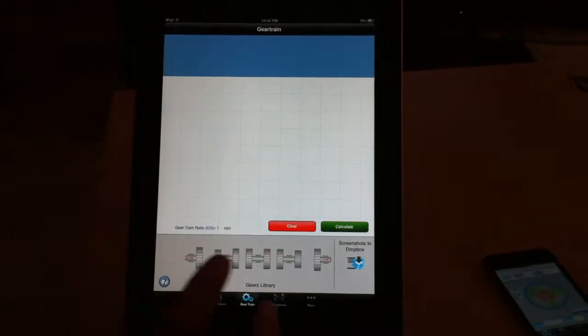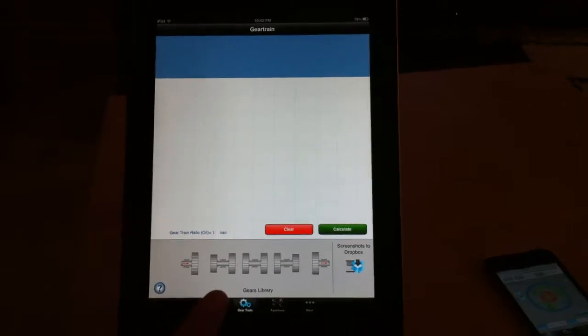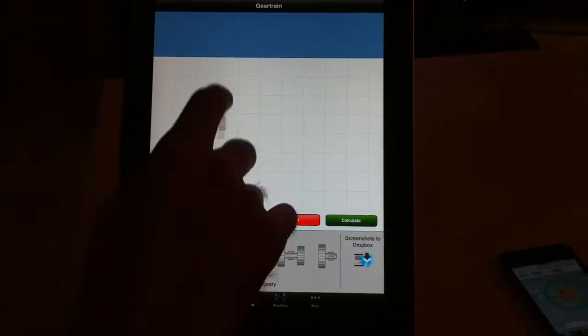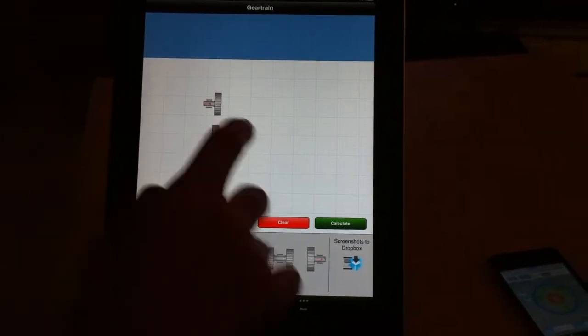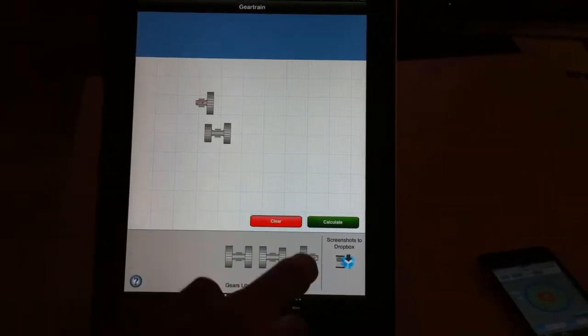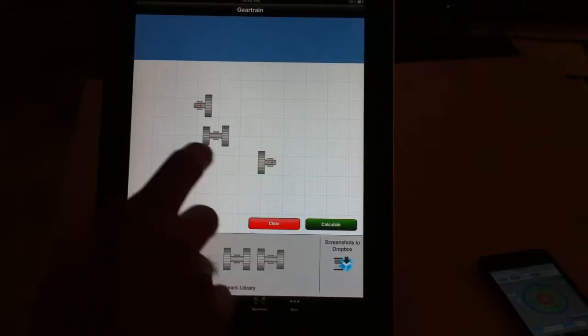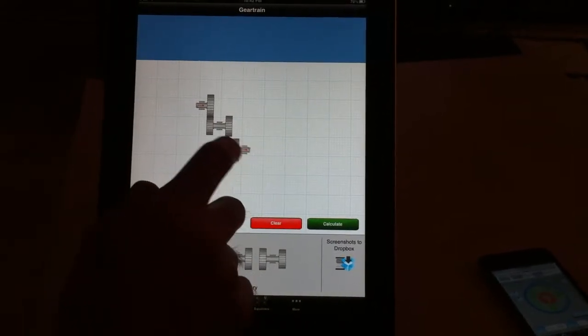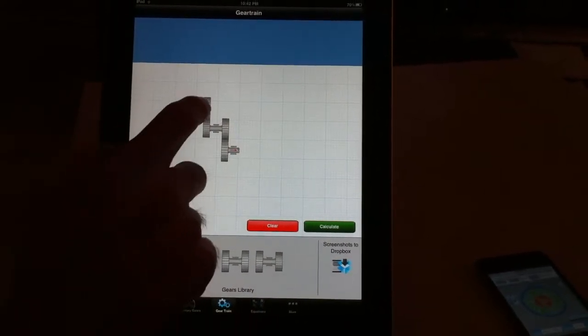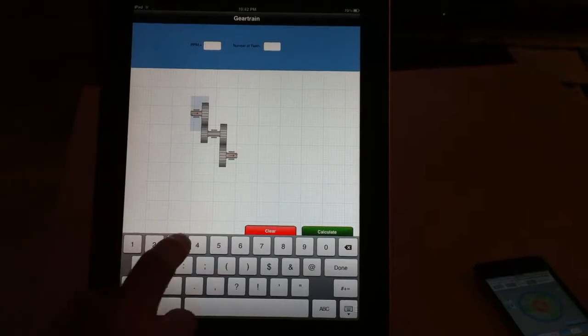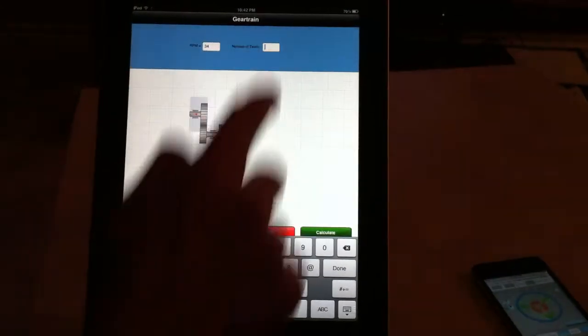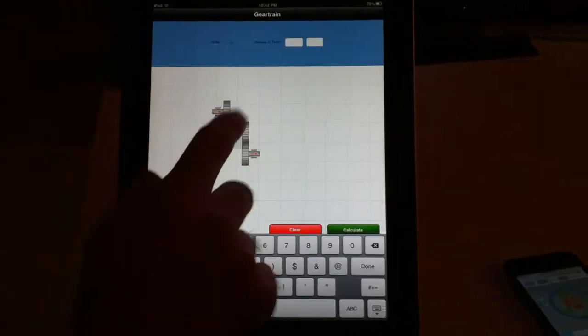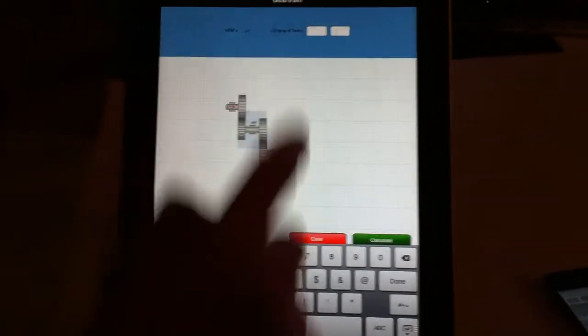The second part of this application is for gear train. So you can put different gear components together and assemble. It's very easy to use and once you connect them to each other, you can define the input, you can define the number of gears for each component.